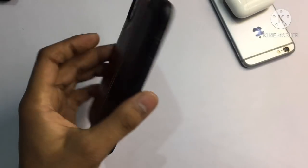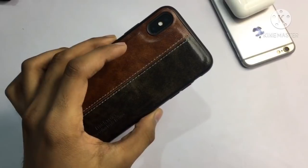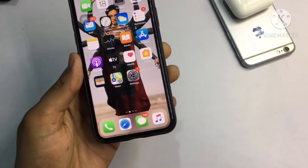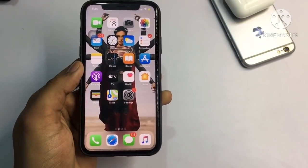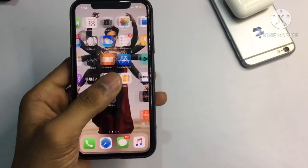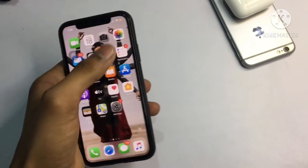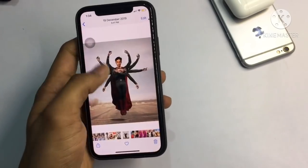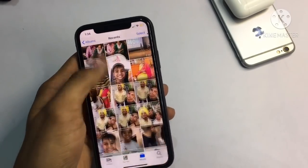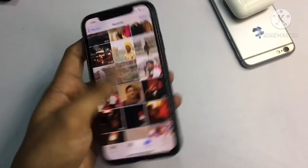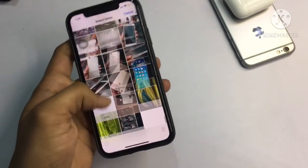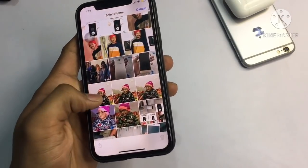As you can see, this is my iPhone X and this trick will work on every single iPhone. Please subscribe to my channel if you are new here. For example, I want to send these photos to my friend.